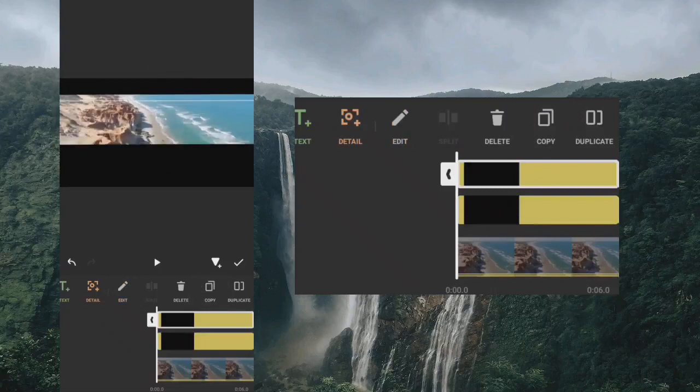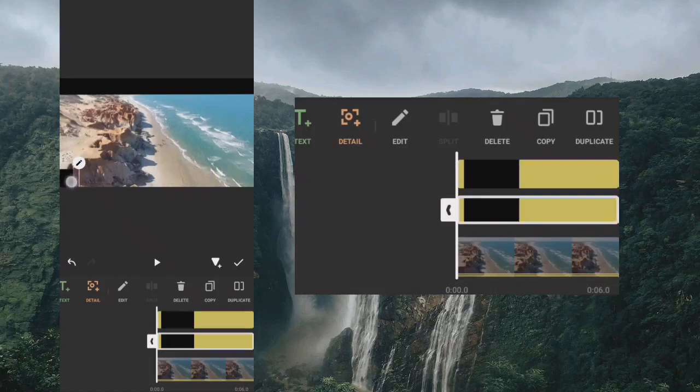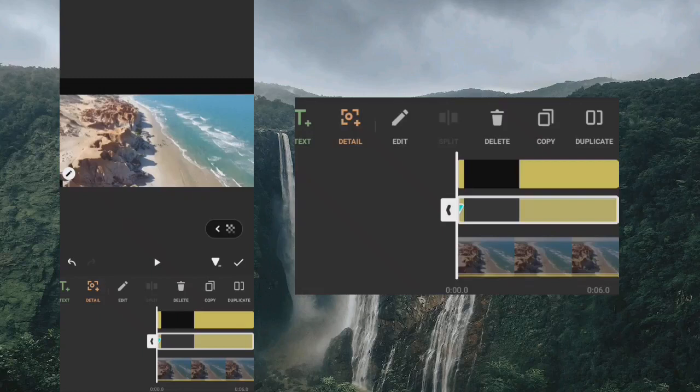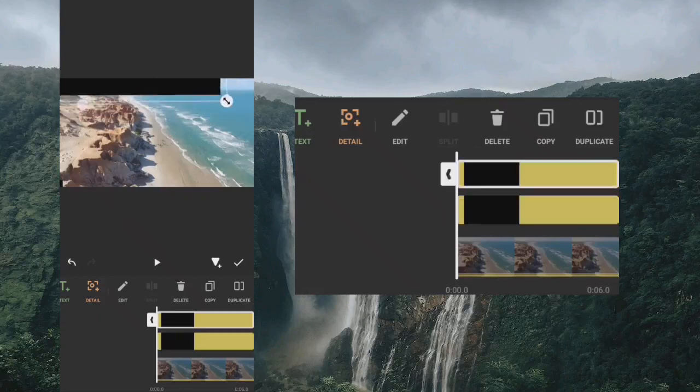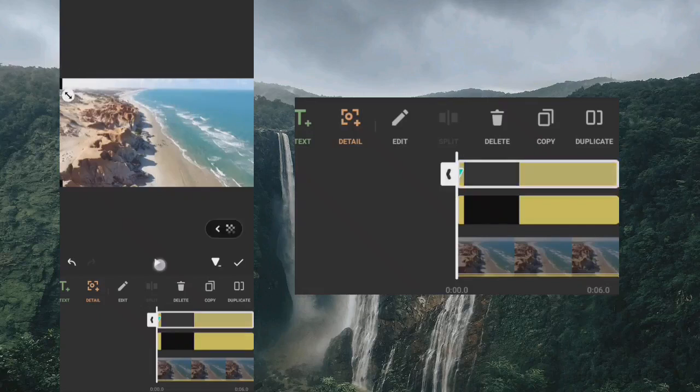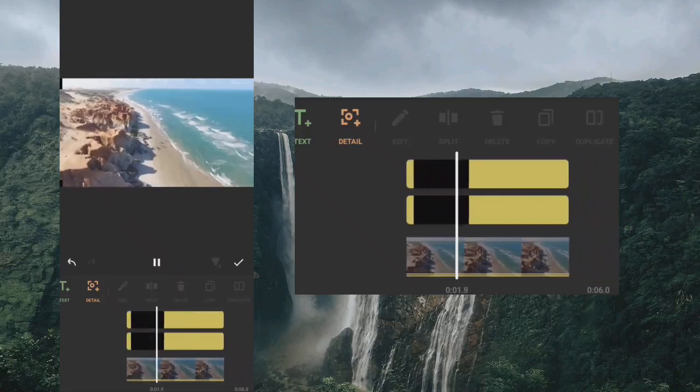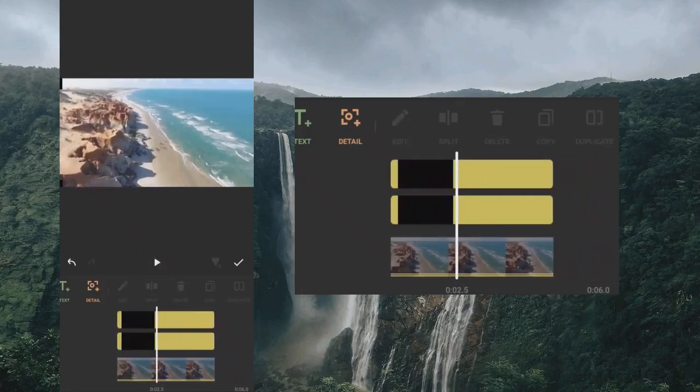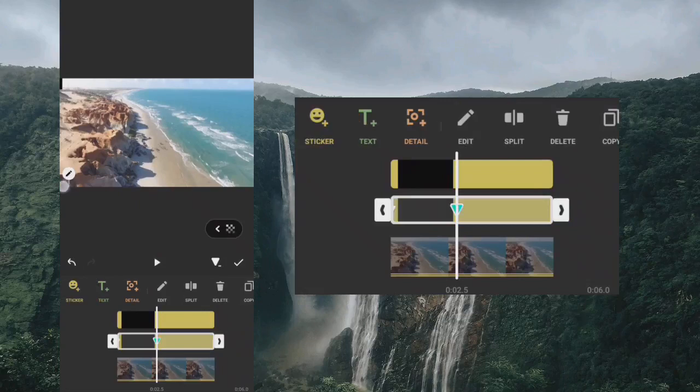Drag both bars to the beginning of the video and add keyframes. Play the clip and add keyframes by moving both bars to the end.